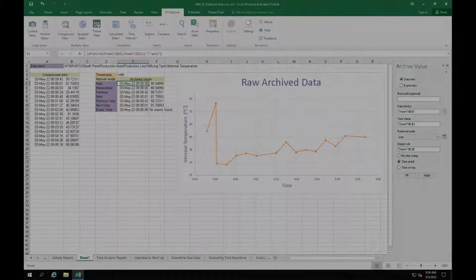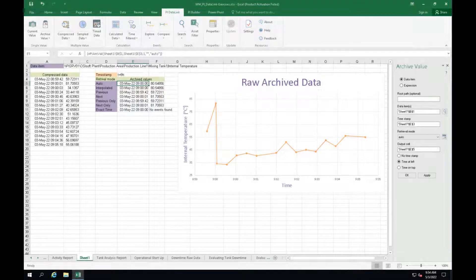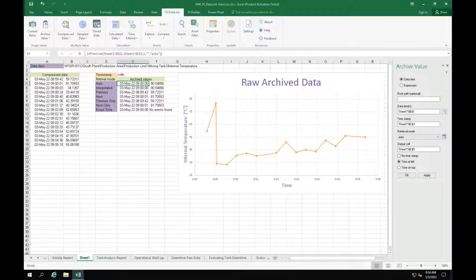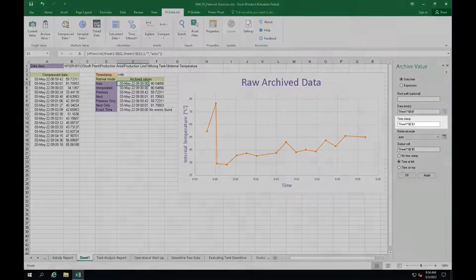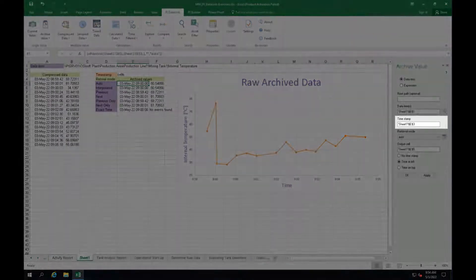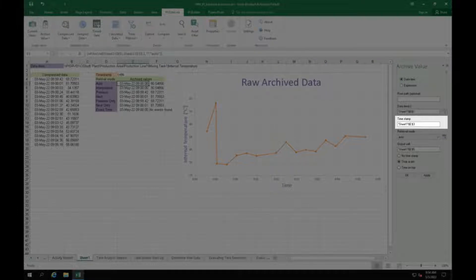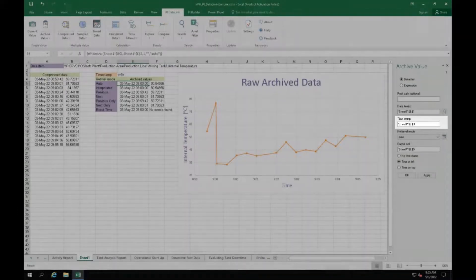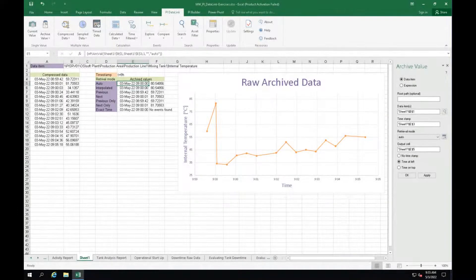When bringing the archive value to our report, we saw that a timestamp needs to be specified and the archived value will be retrieved for that timestamp.